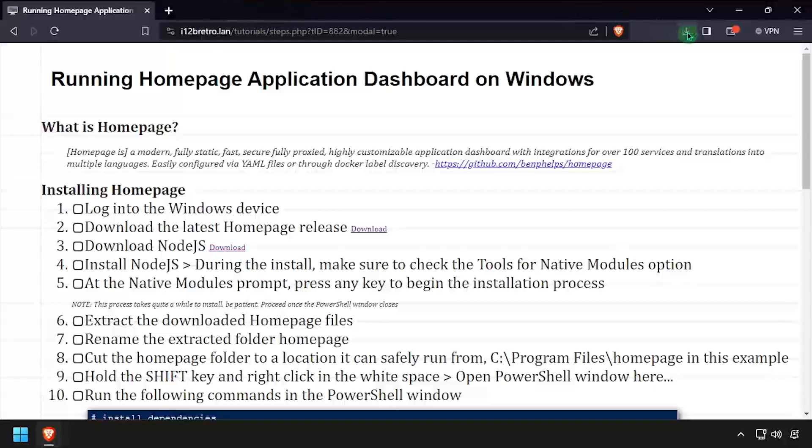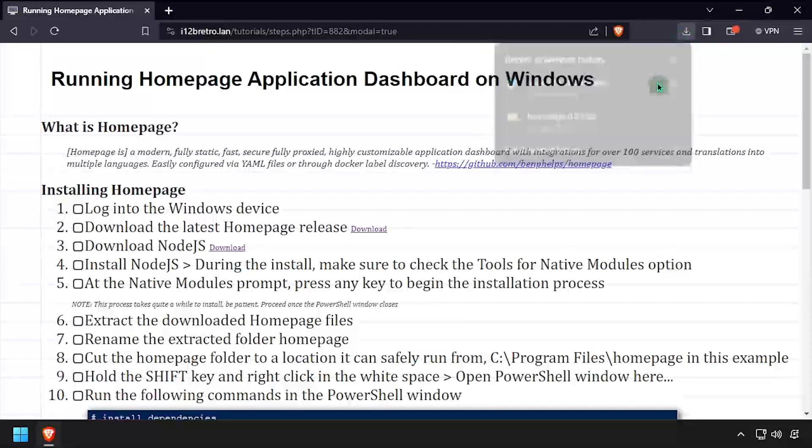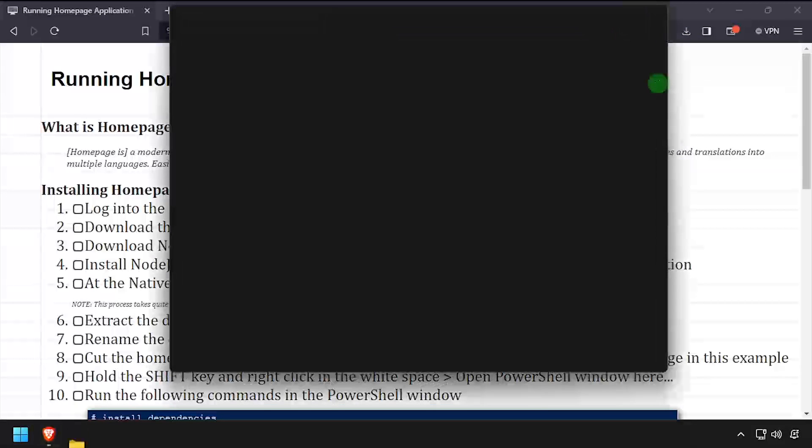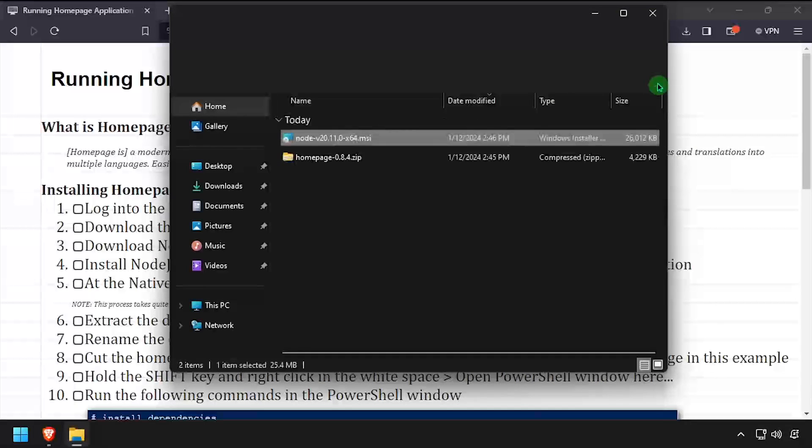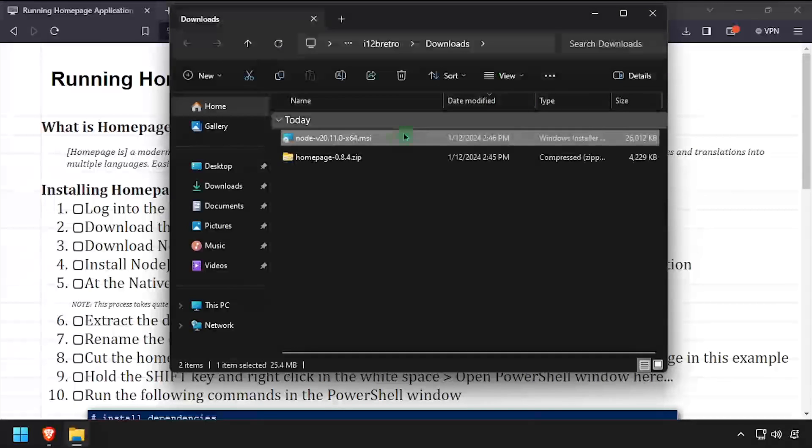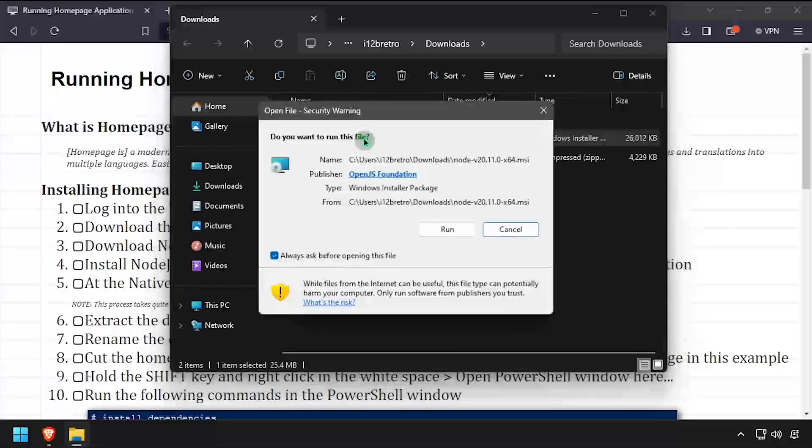With both downloads completed, navigate to your downloads directory and launch the Node.js installer. Step through the installer accepting all the defaults.